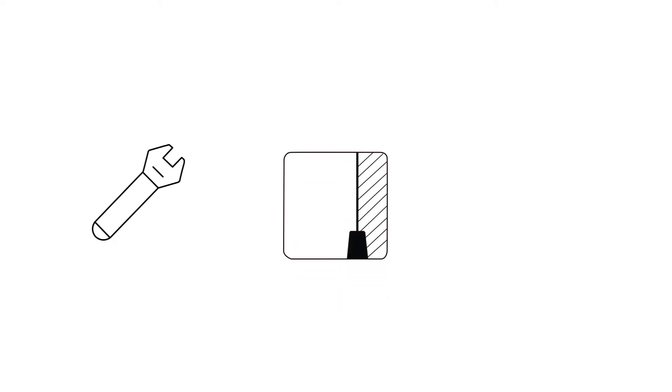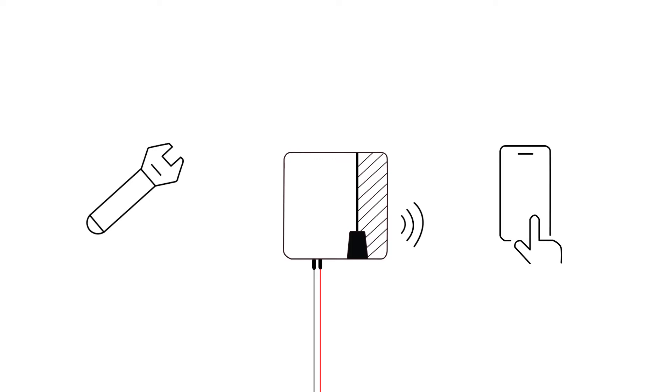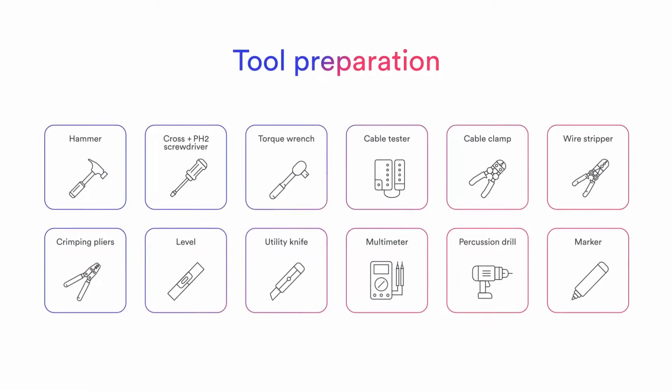This video illustrates how to mount, install and commission SolPlanet single-phase hybrid inverter. SolPlanet inverters are quick and easy to install only requiring a standard set of tools.